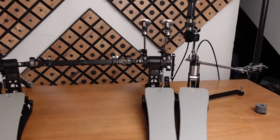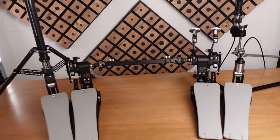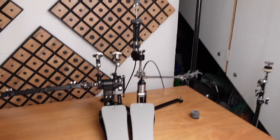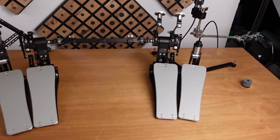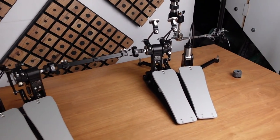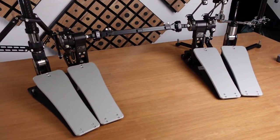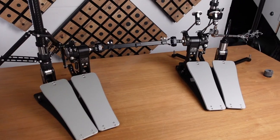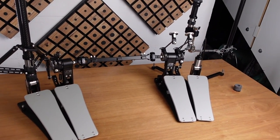Basically, with flipping the screen around, this is it.